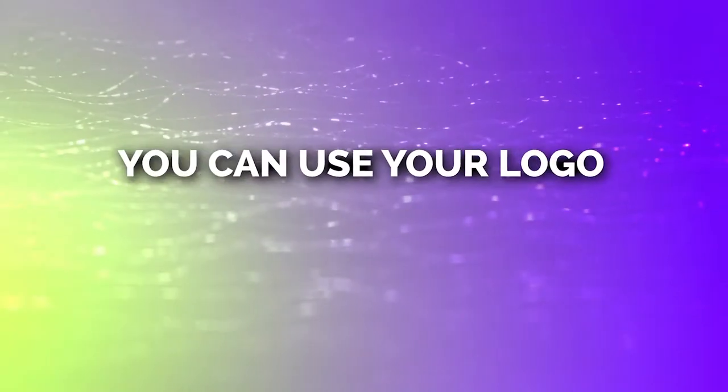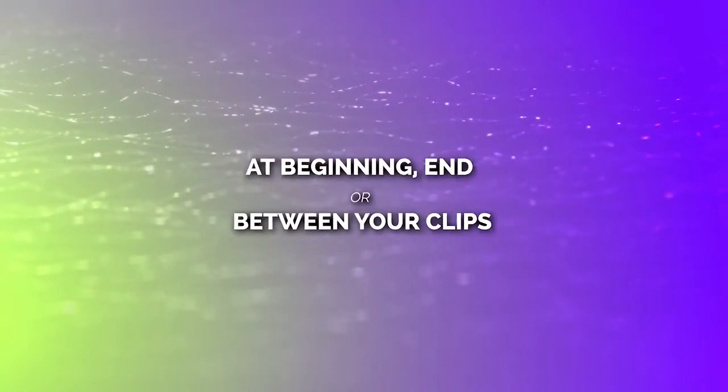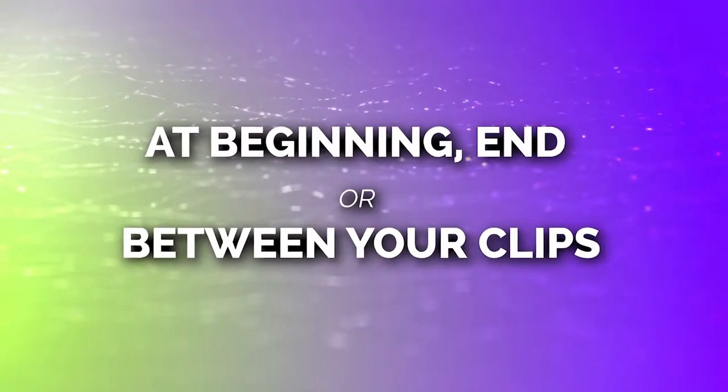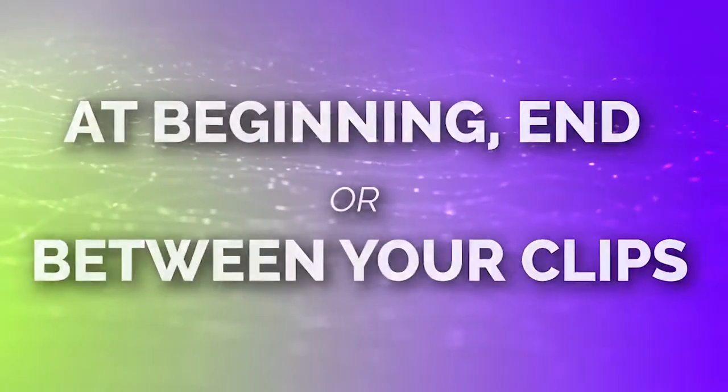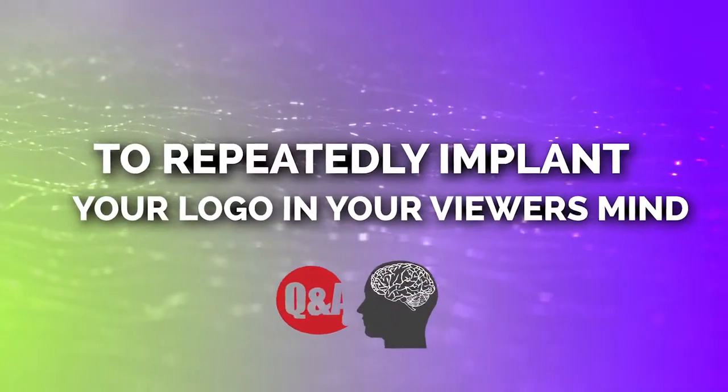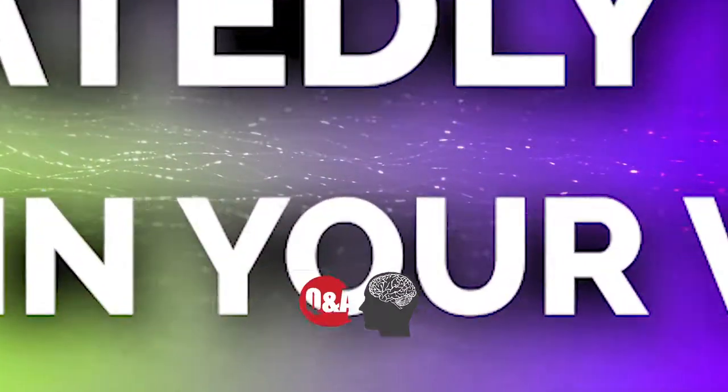You can use our animated logo at the beginning or at the end of your video, or even put it in between scenes to repeatedly implant your logo in viewers' minds.